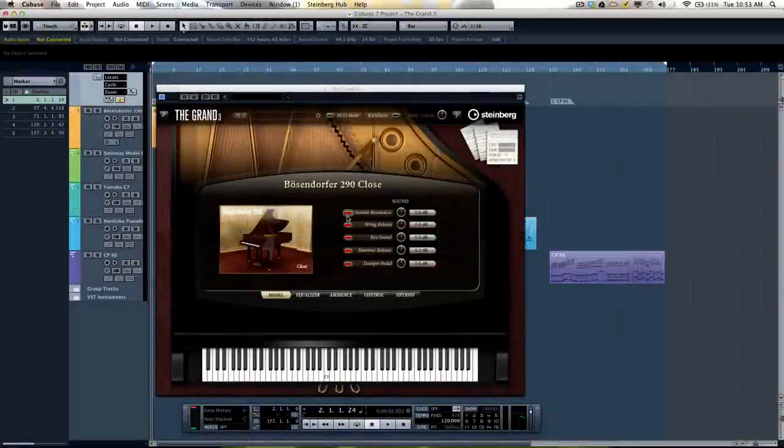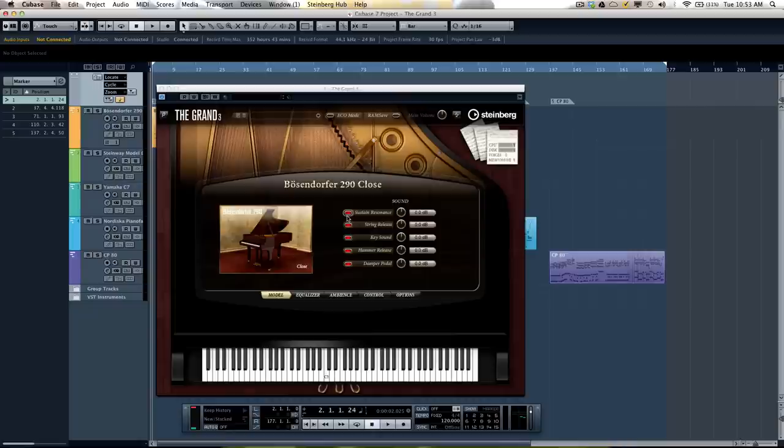Let's take a look at Steinberg's the GRAND3 piano instrument. The GRAND3 runs as a VST2, a VST3, or AU plug-in in addition to functioning as a stand-alone application.